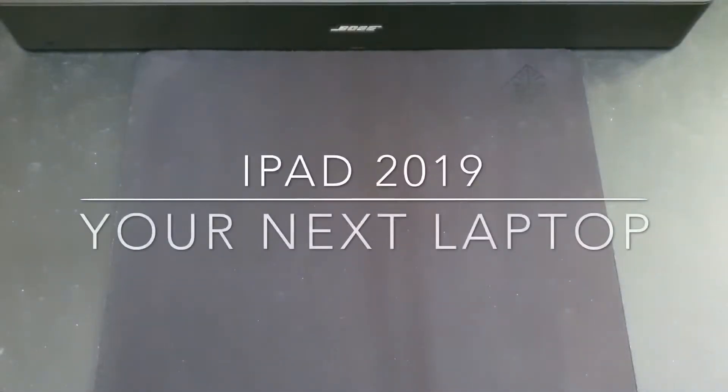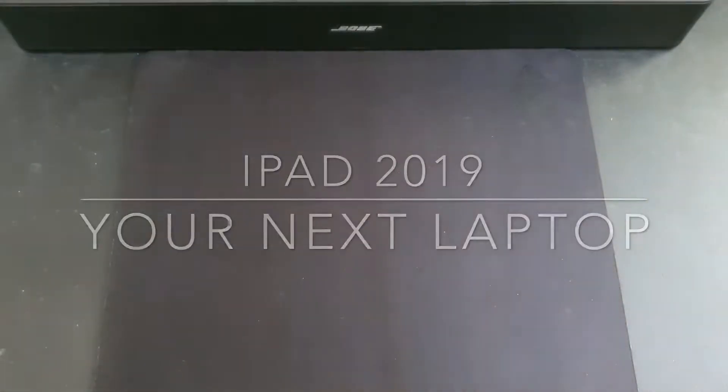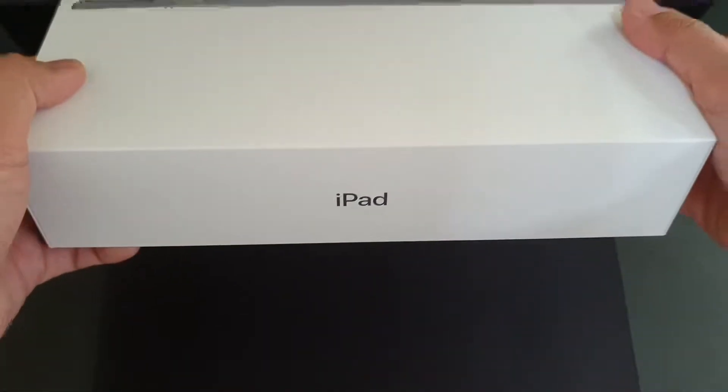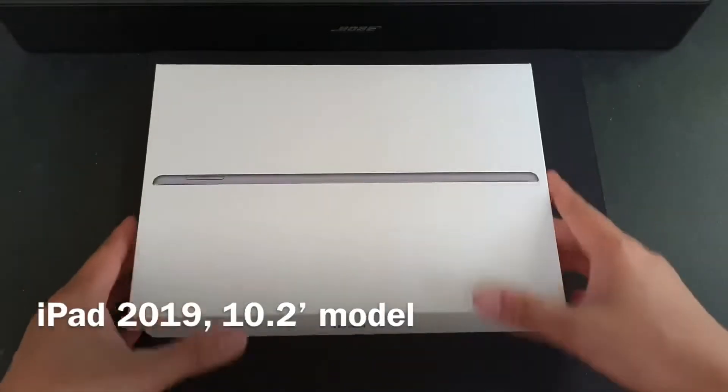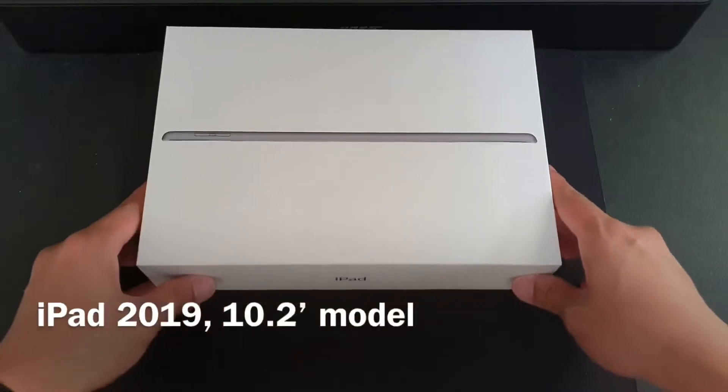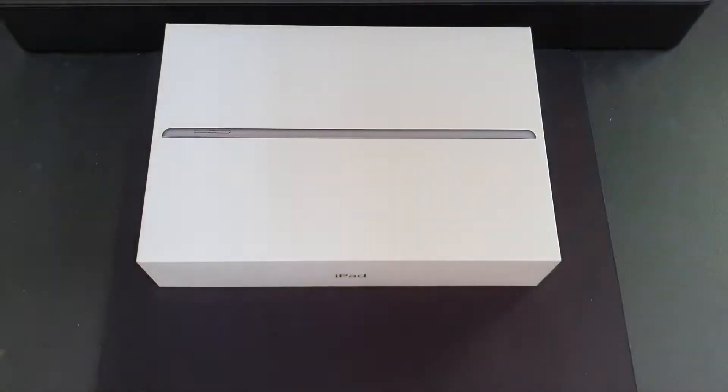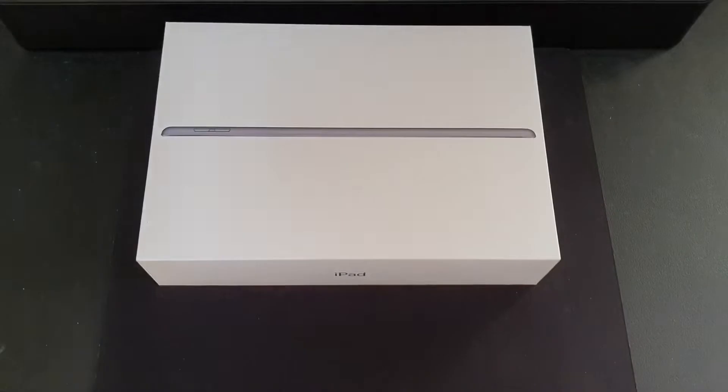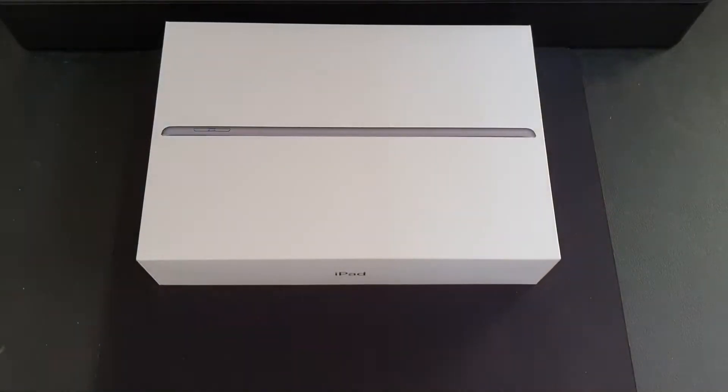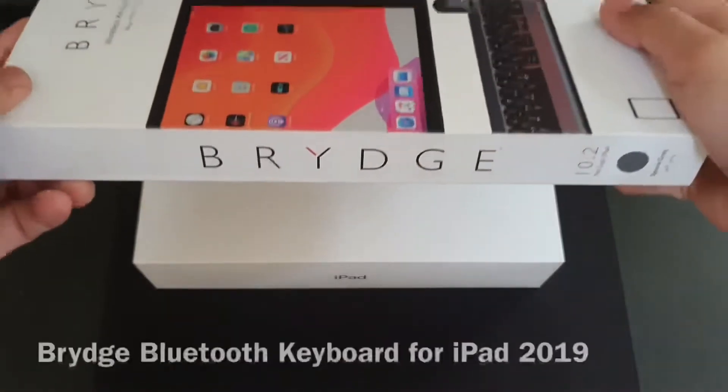Hi there, this is Harold and welcome to my channel. In this video I'll be showing you how the iPad 2019 could be your next laptop. To complete our setup we will need the following accessories: a Bluetooth keyboard designed for the 10.2 inch model.